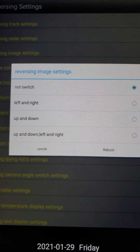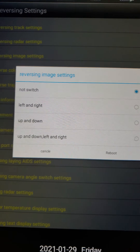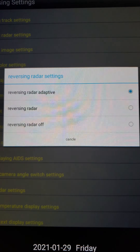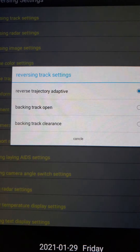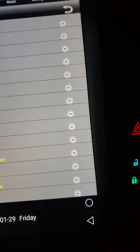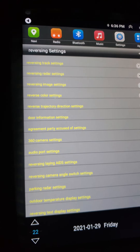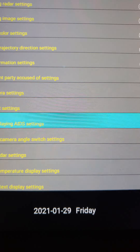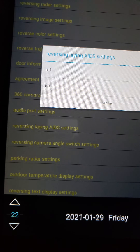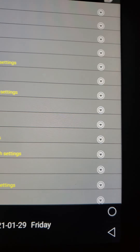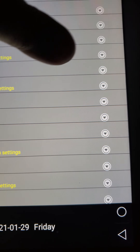Let's go to reverse imaging. Reverse track adaptive — that's only if you have your reverse camera installed, which I do have but not connected right now.